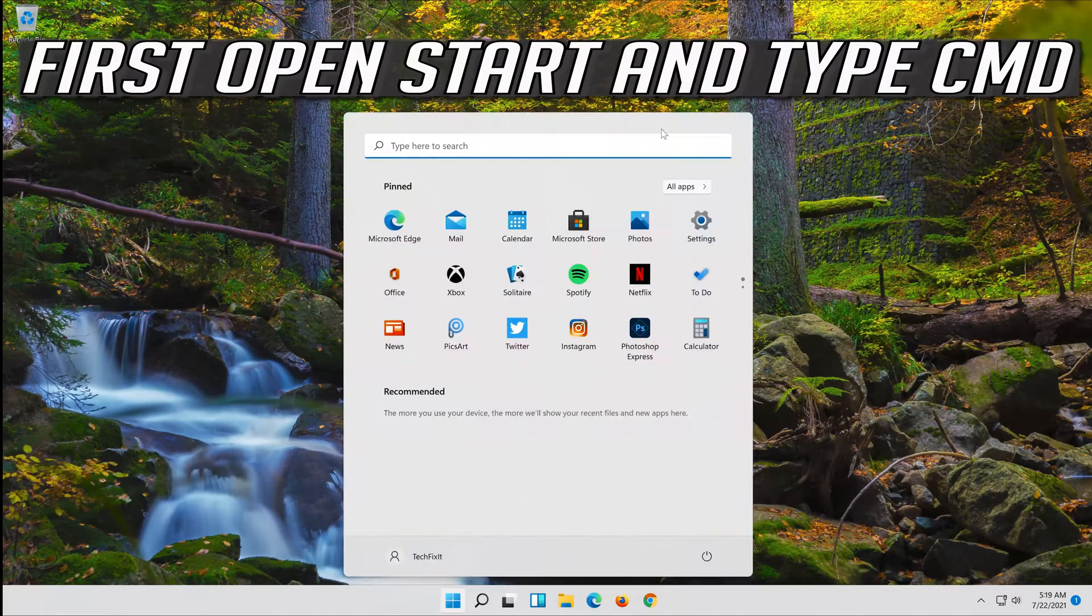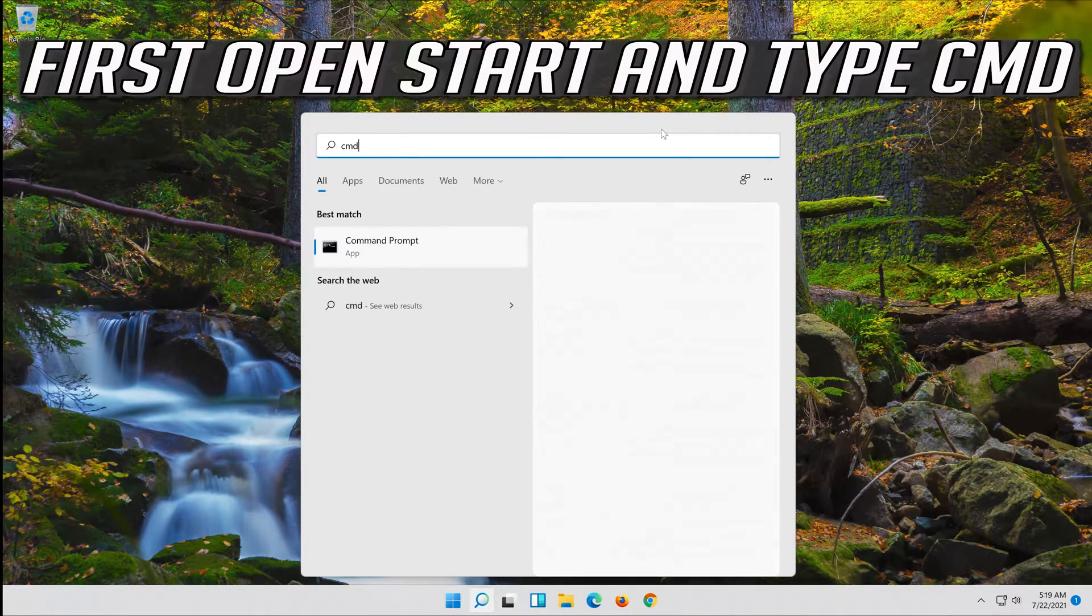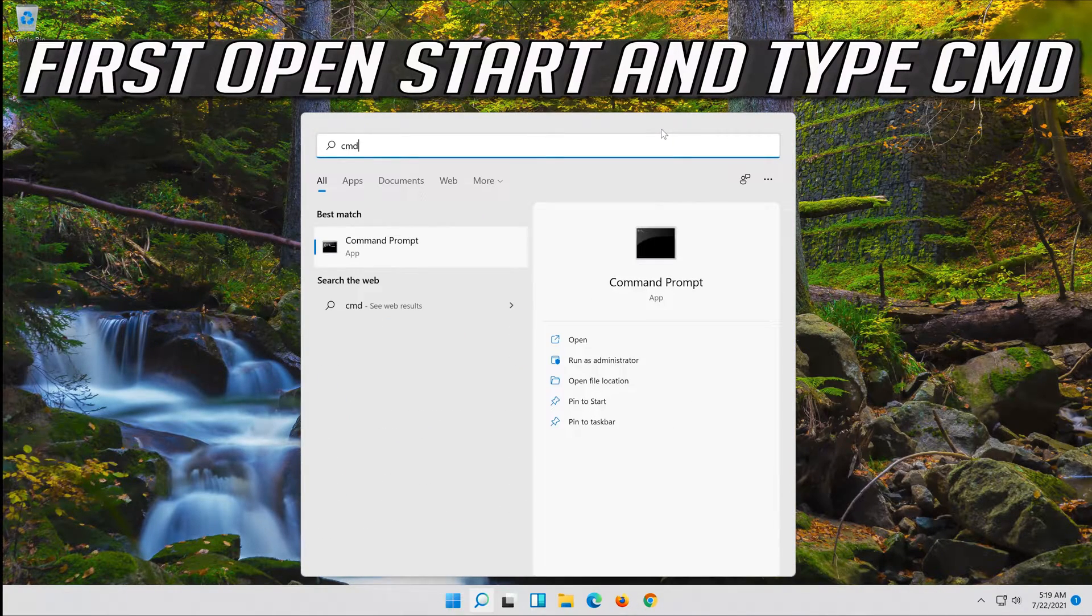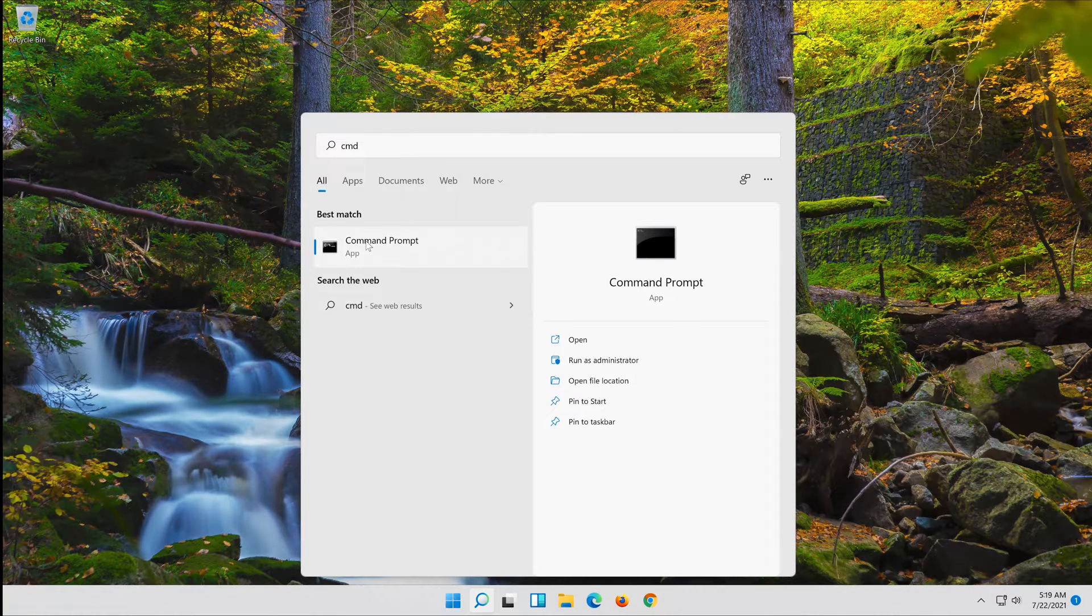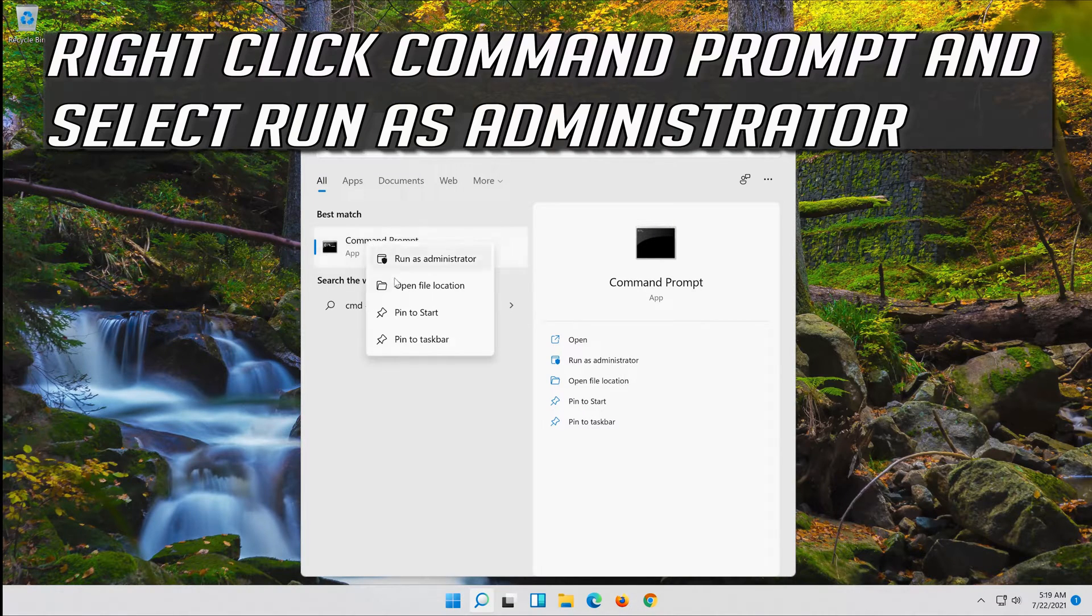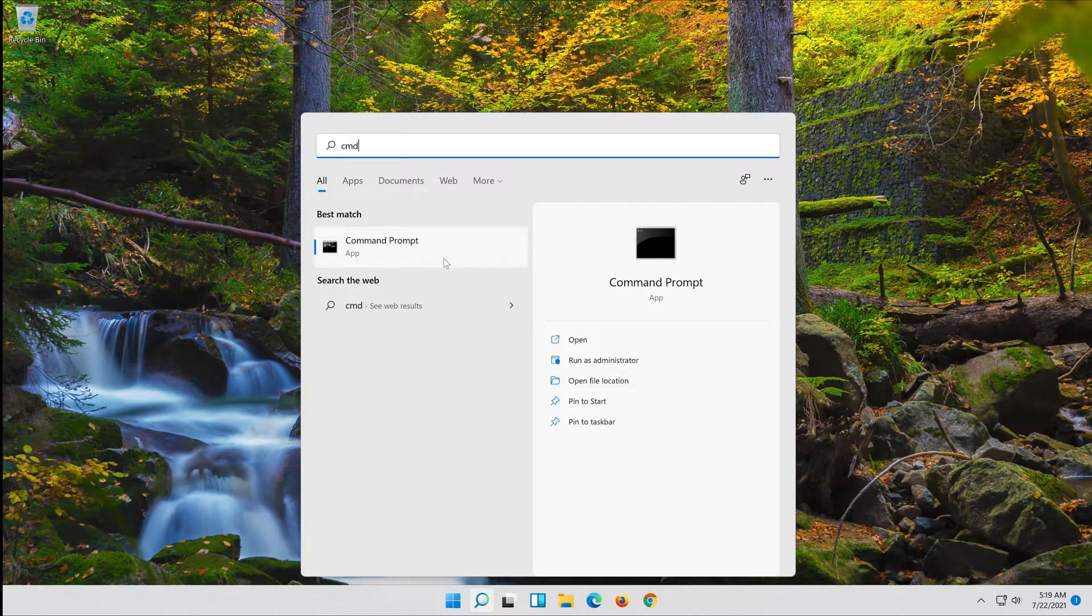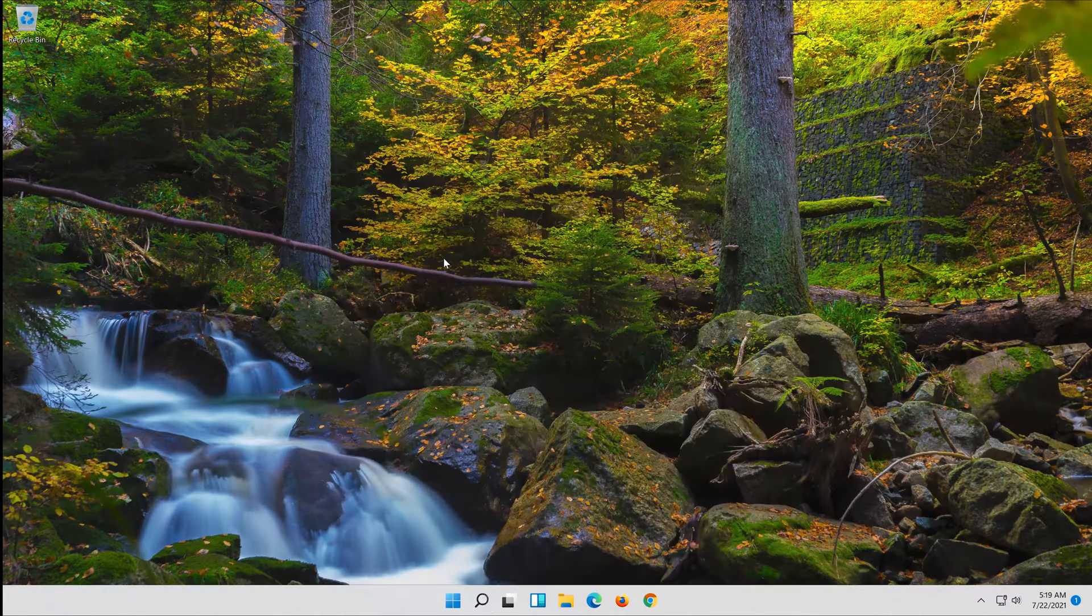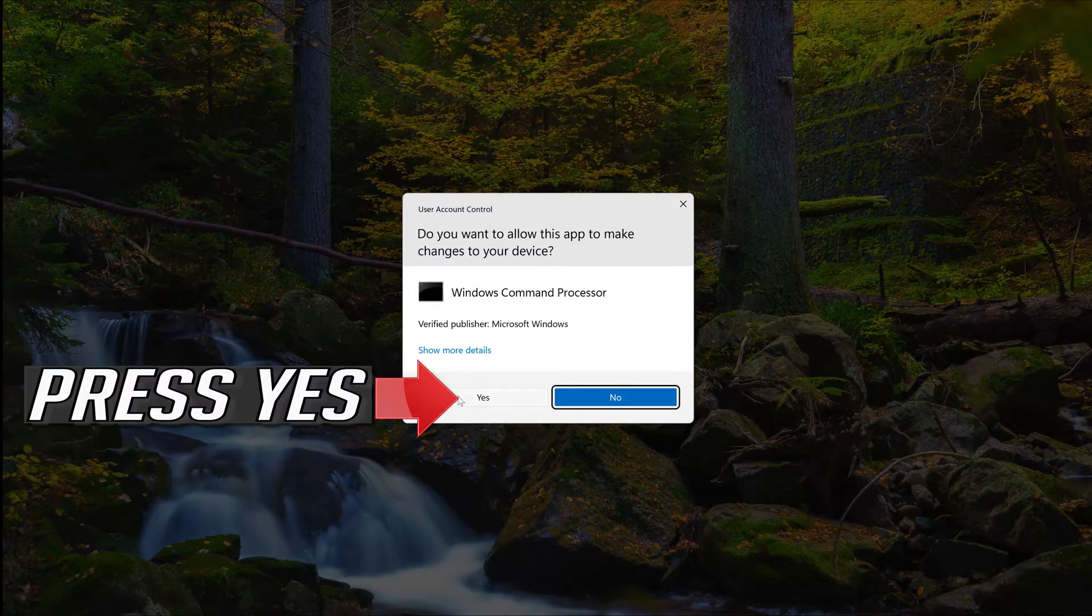First open Start and type CMD. Right-click Command Prompt and select Run as Administrator. Press Yes.